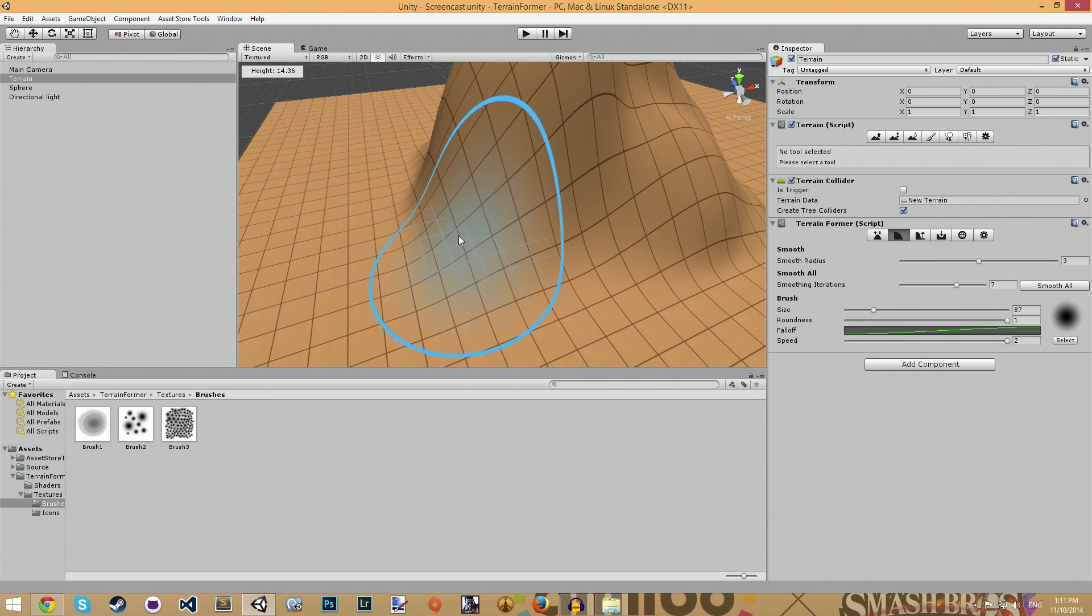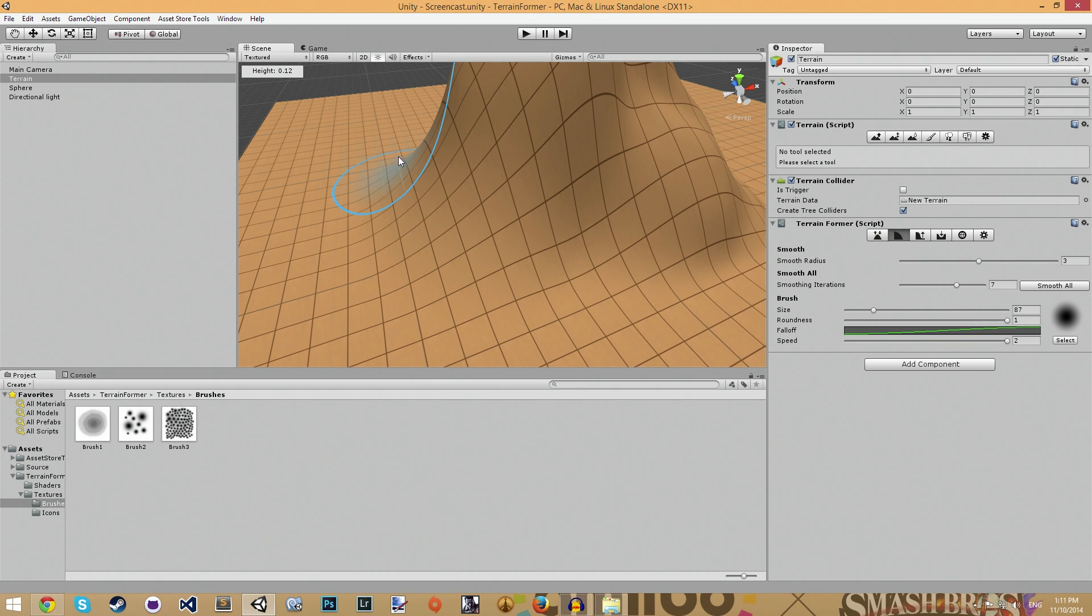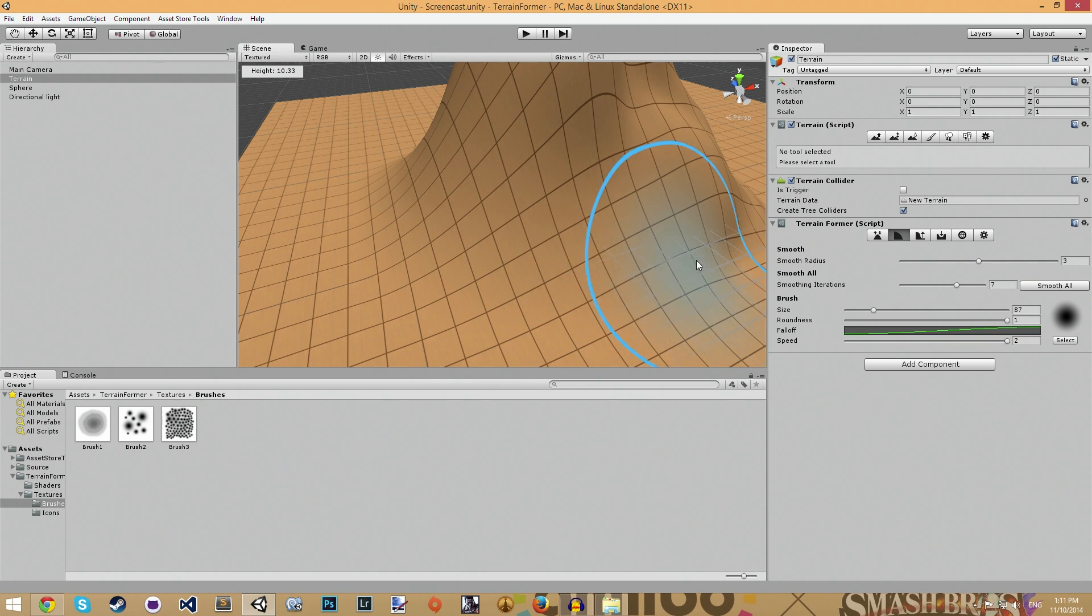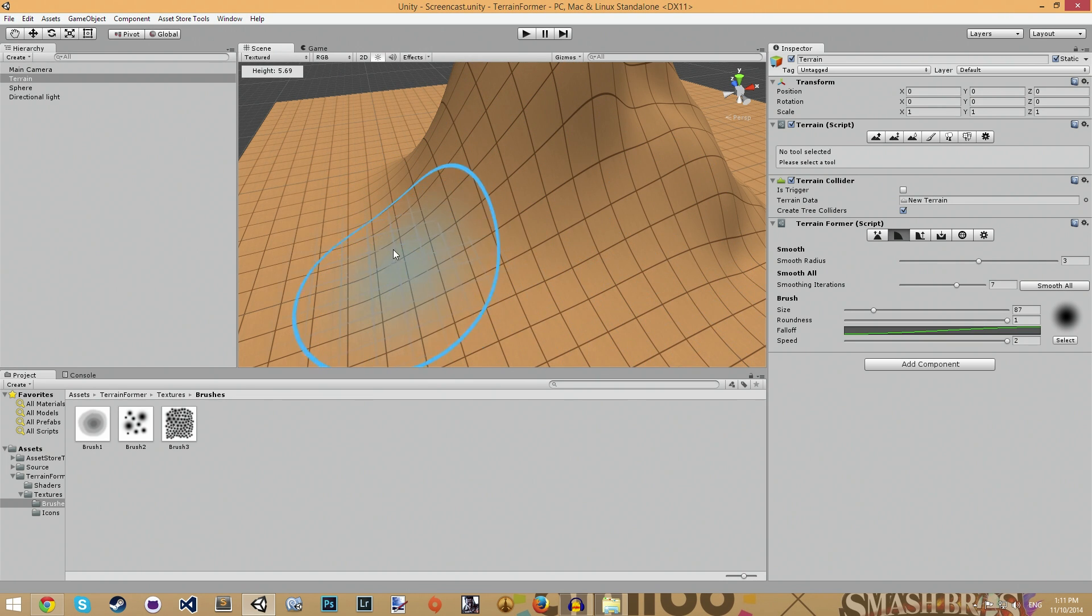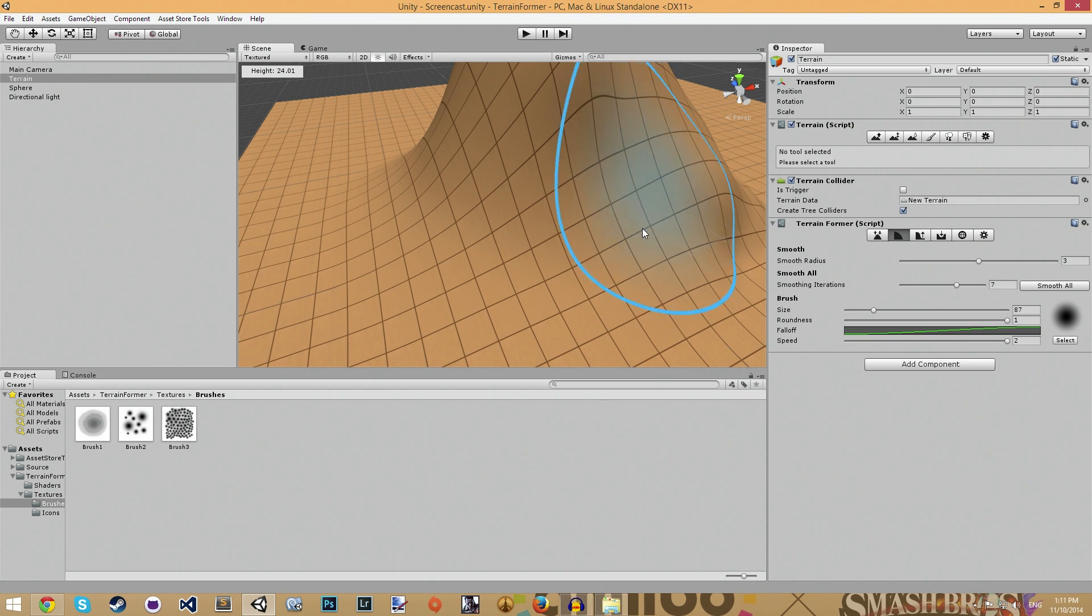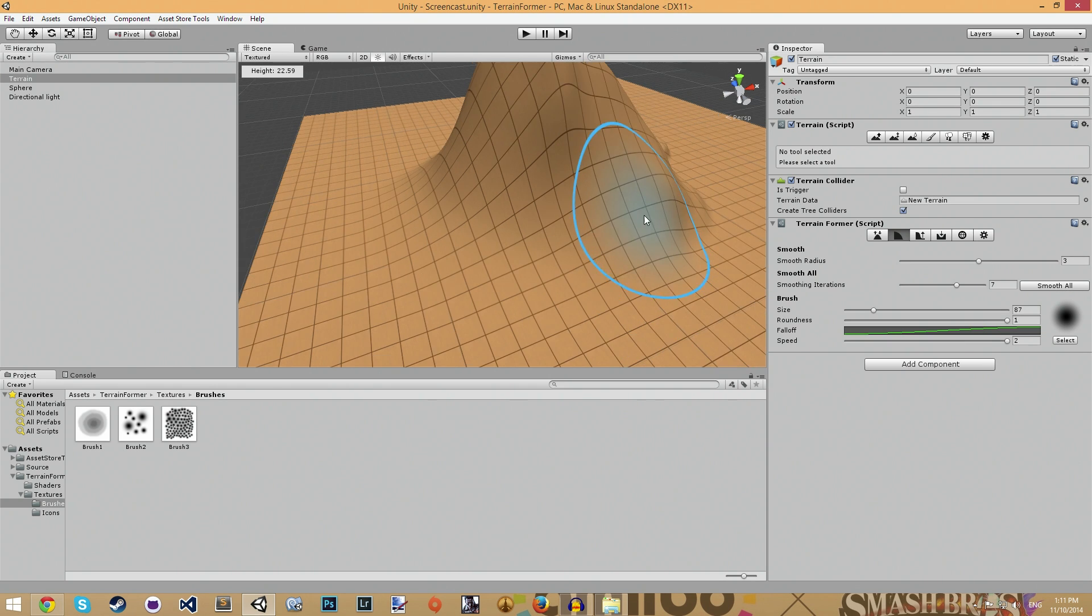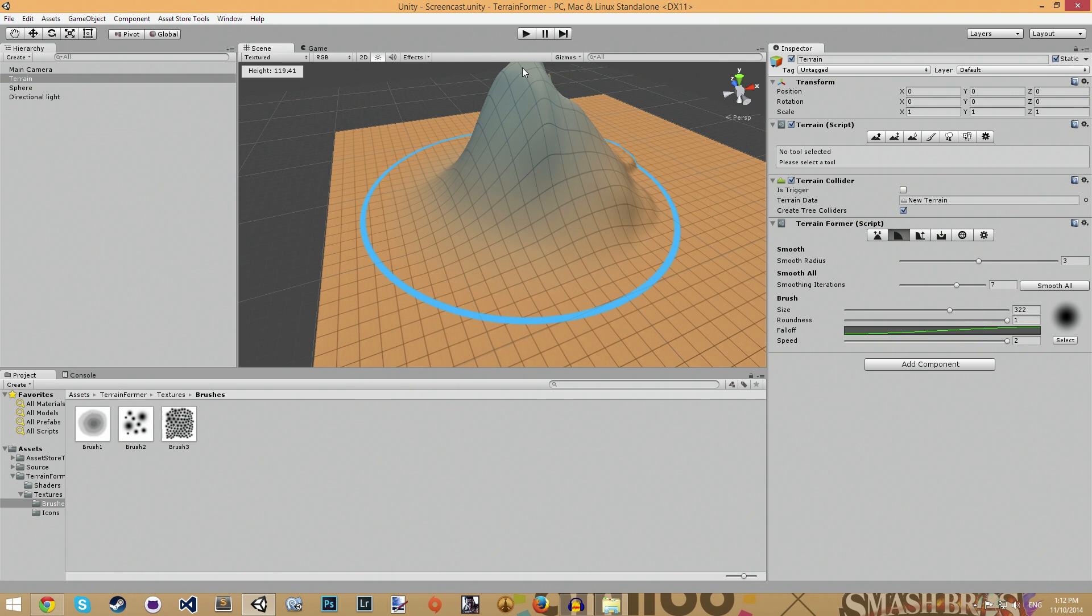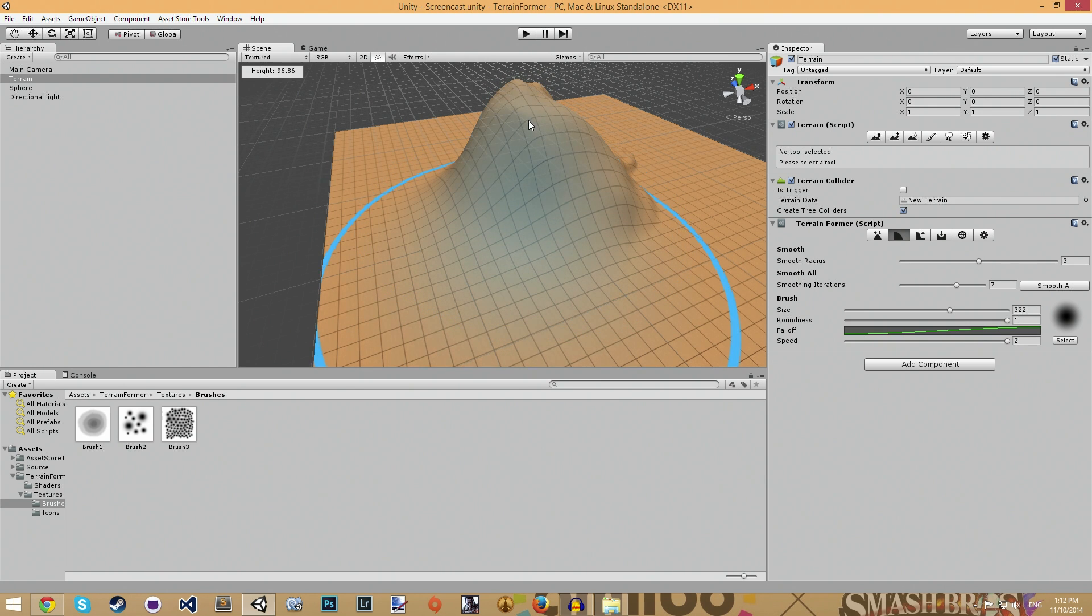But with my tool, it actually generally blends the entire terrain area together. So you can actually make a ramp or something with it. And of course, I can actually smooth the entire thing if I want to at the same time.